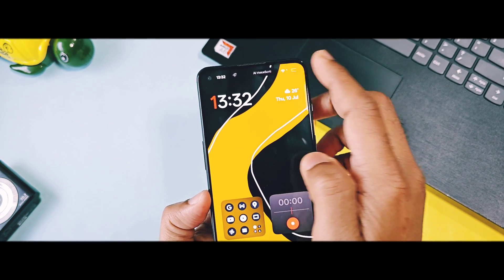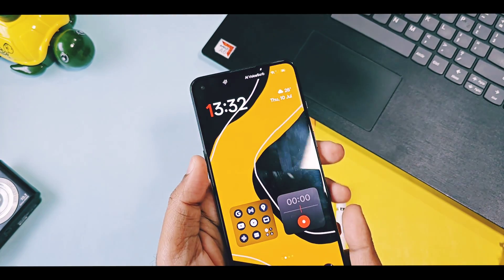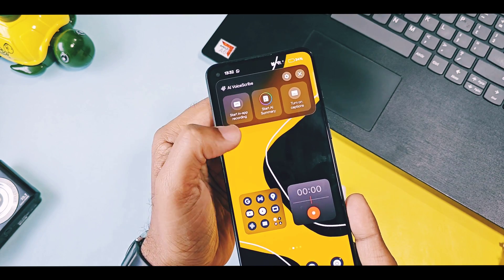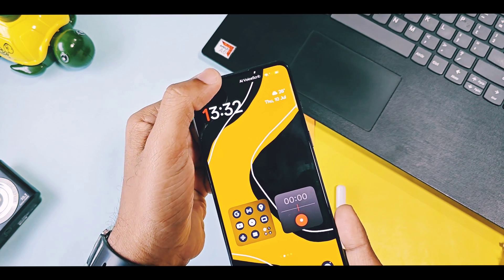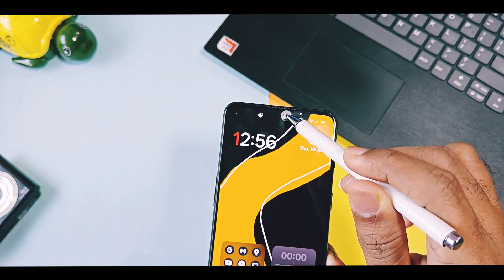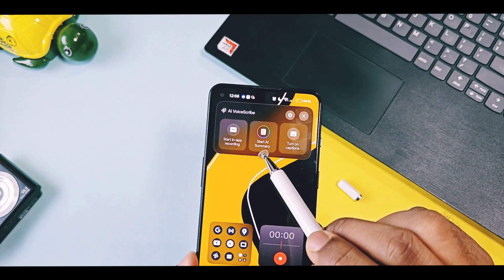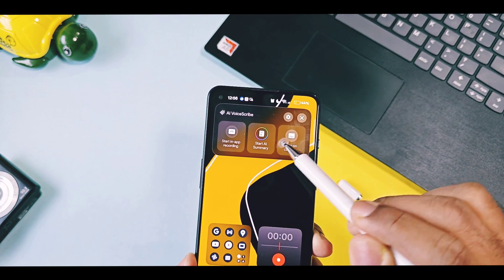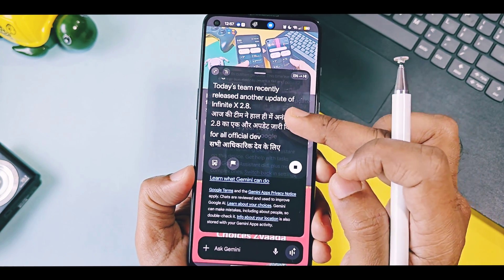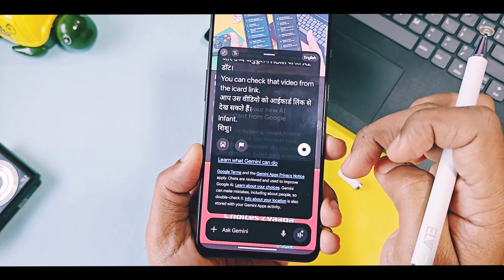Hey, what's up guys, welcome back, you're watching Frutech. A few days ago we uploaded a video regarding how you can use the AI features of OnePlus 13S, like the new AI photo reframe and AI voice scribe, or any OnePlus devices running with OxygenOS 15. You can check that review video in the info card.